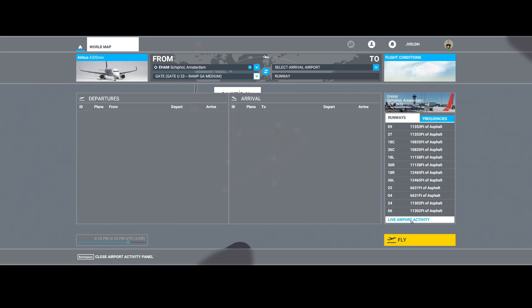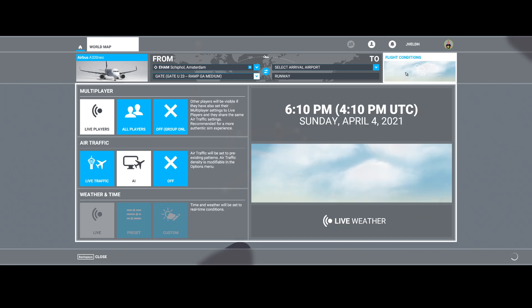I searched on the internet and found a solution. The solution is really easy. If that happens, go to the flight conditions and make sure that the live traffic is enabled.